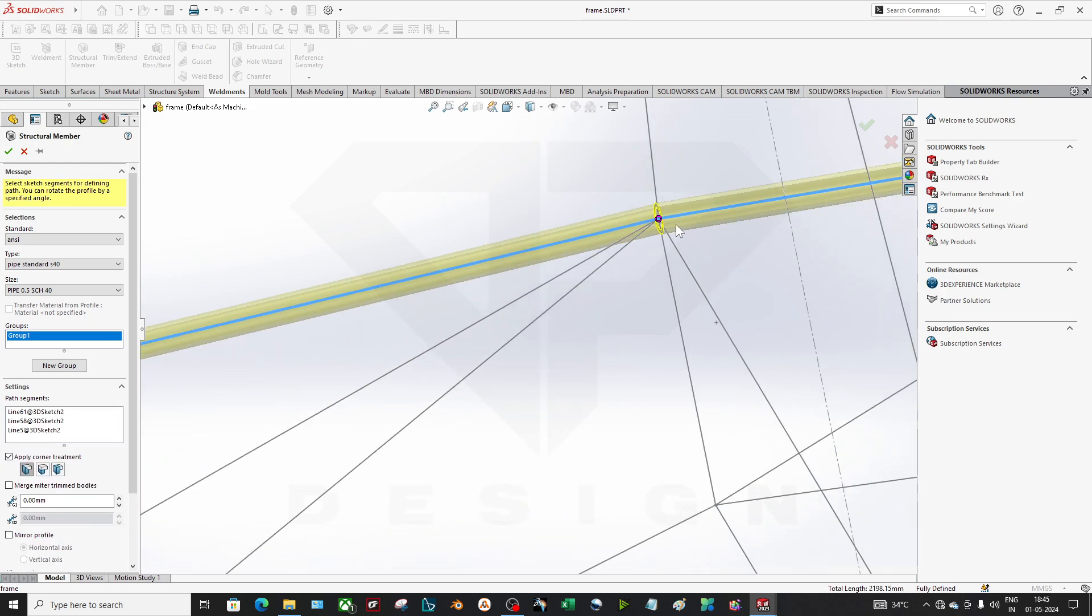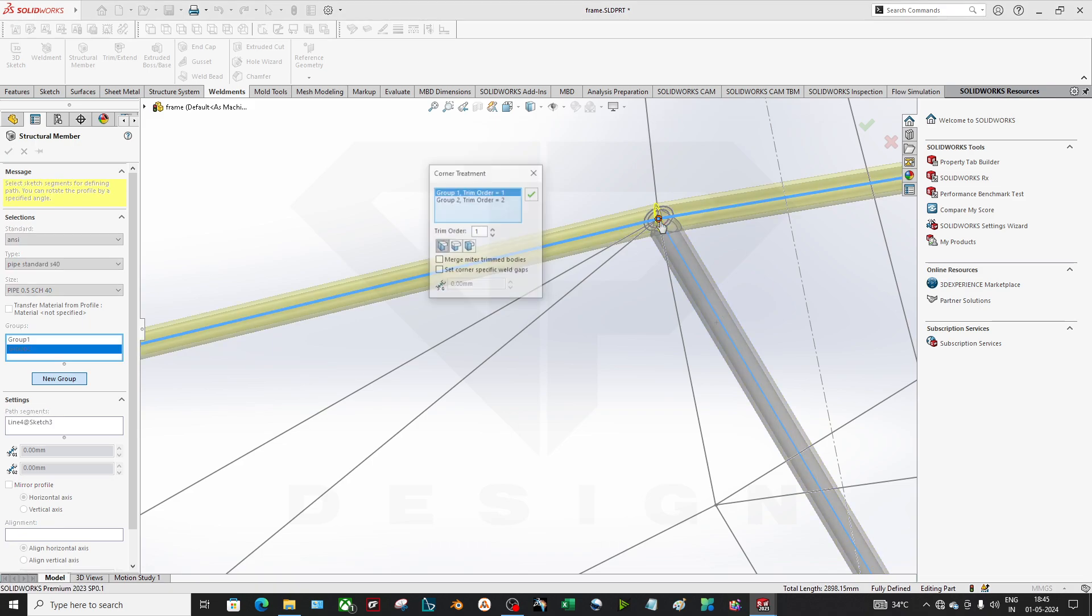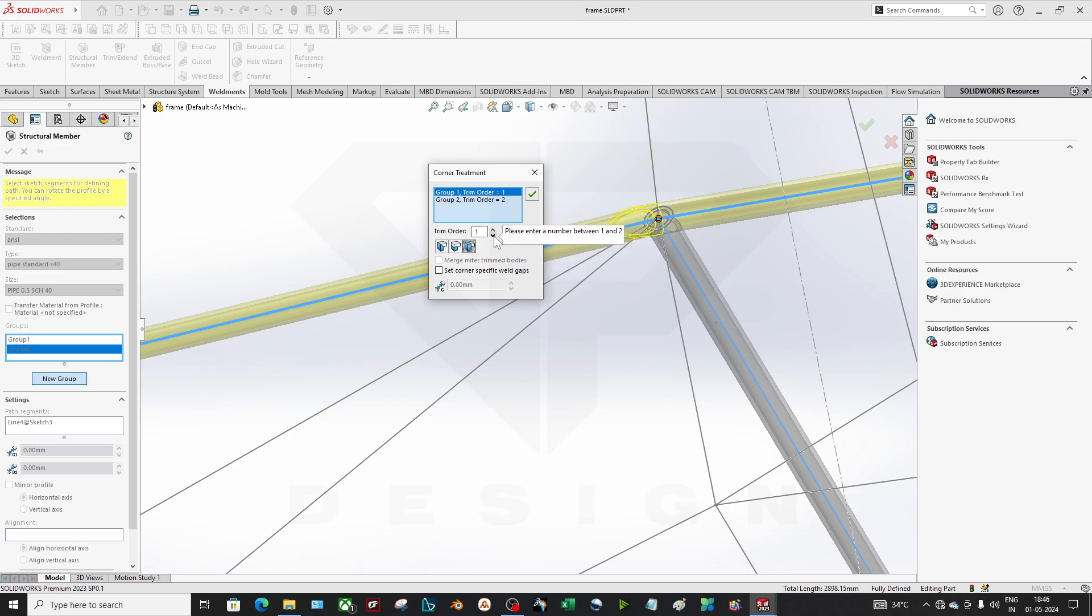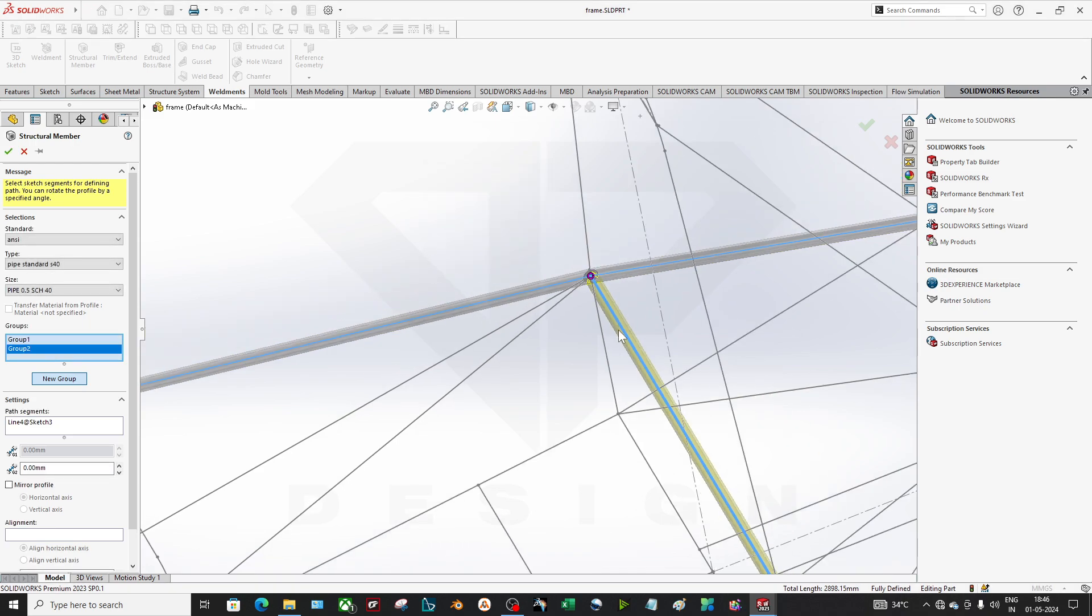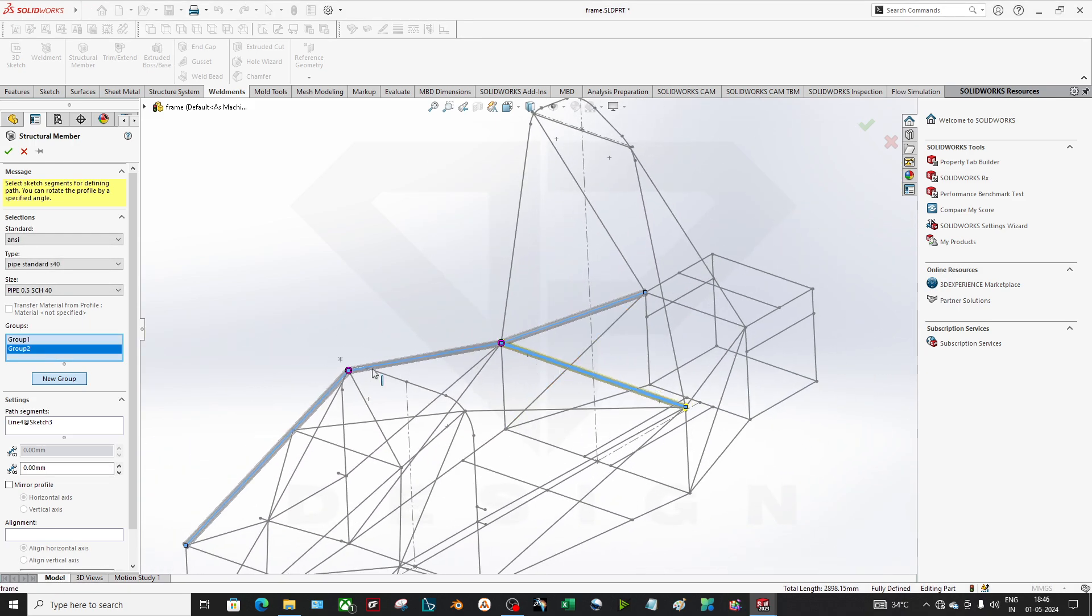And if I select this one, you have to create a new group also. You can customize your corner joints as well. This feature you will not get in the sweep command, so that's why we are using the weldments. Now if you want to create your custom profiles just like that, how can you do this?